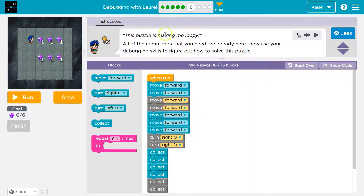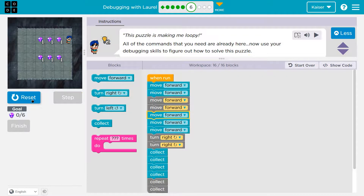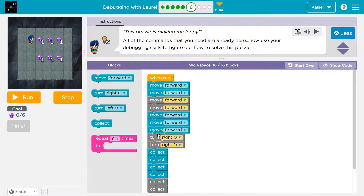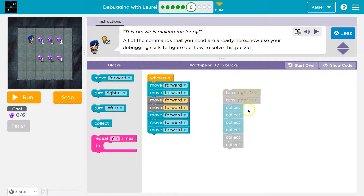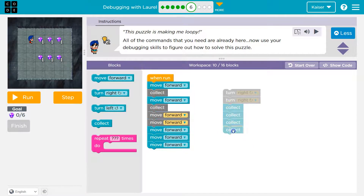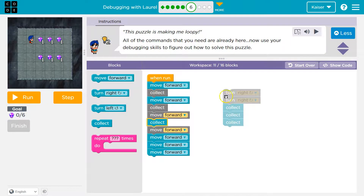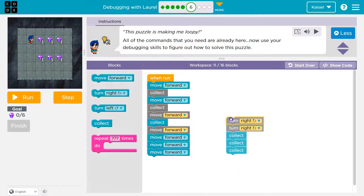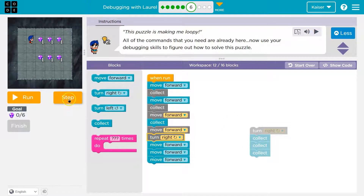This puzzle's making me loopy. They want us to use a repeat, I think. We have 16 out of 16 blocks — all the commands you need are already here. Now use your debugging skills. I want to see what this does, so I'm just going to hit run. They're not in order. Let's get these in order then. I'll move forward and collect. It looks like every time I move forward three times, I need to collect, and then maybe turn right. I like to test code a lot, so let's go ahead and test.